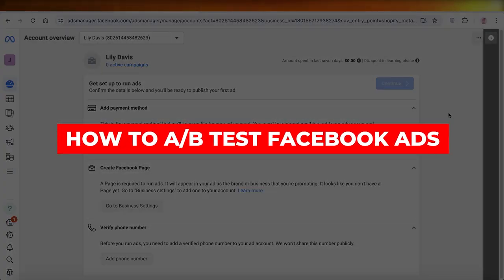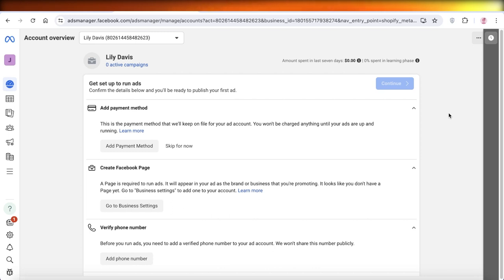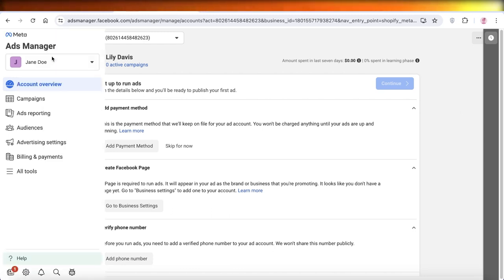How to A/B test Facebook ads step by step. Hey guys, welcome back. In this video I'll show you how you can run A/B testing on Facebook ads. So let's get into it. The first step is obviously going to be heading over to your ad manager on Meta.